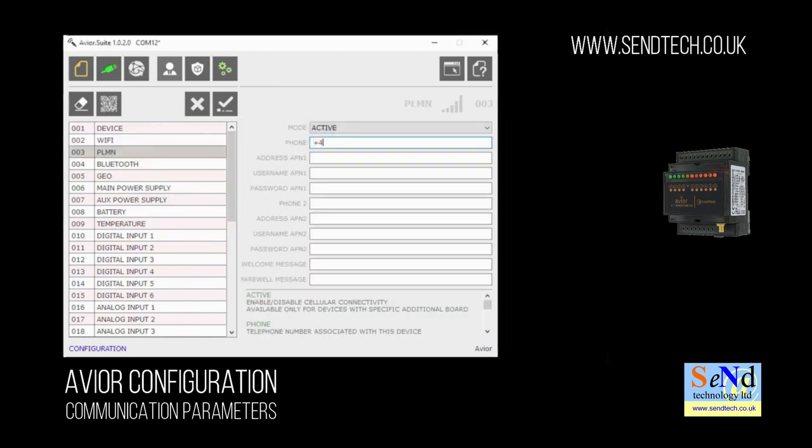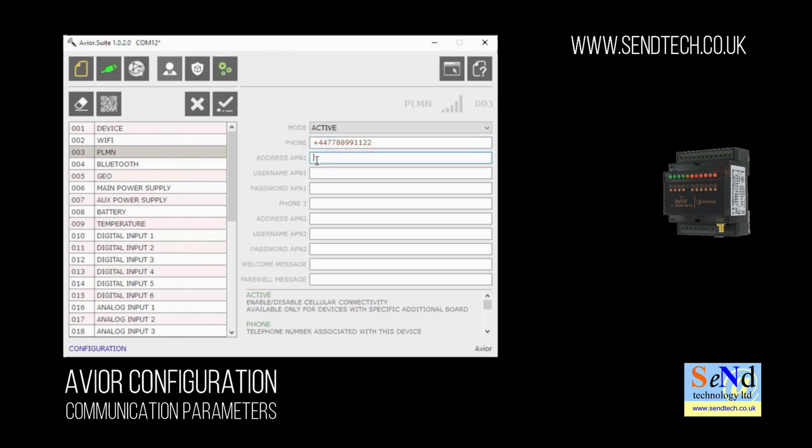PLMN, that's our mobile network. In here we want to put in the number of the SIM card you've inserted into the base of your AVIA unit. We'll also set the access point name for the network you're using, and this will vary from network to network. You should be able to find this just by searching for the APN of your mobile network on the internet.